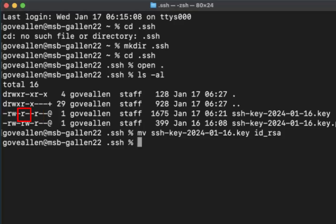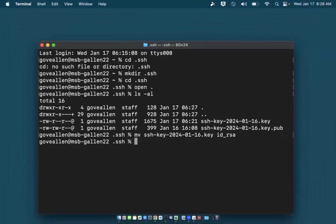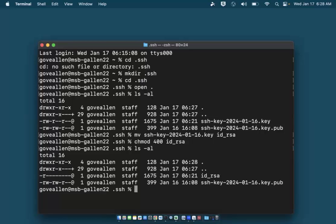This one indicates that users in the staff group are allowed to read it, and this one indicates that my user can read it. That's not secure enough. I'll change it so I alone am allowed to read it by executing the command 'chmod 400 id_rsa'. Another directory listing will show that now I'm the only one with access to read this file.